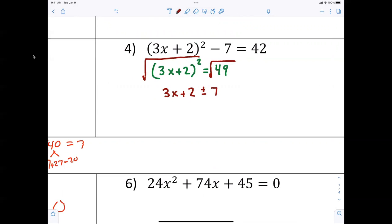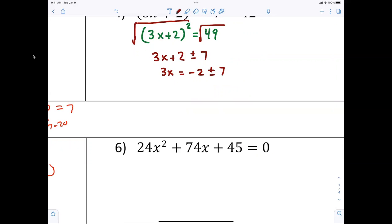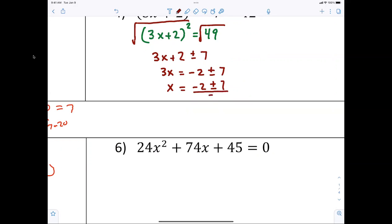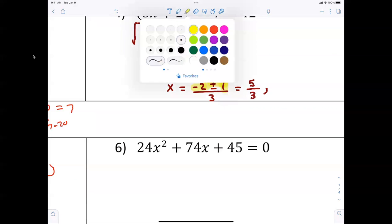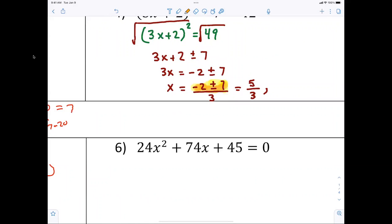Now move the two, so three x equals negative two plus or minus seven. Then divide by three, so x equals negative two plus or minus seven, all over three. Because it's not a square root, go ahead and simplify. Negative two plus seven is five, so one answer is five over three. Negative two minus seven is negative nine divided by three, which is negative three.